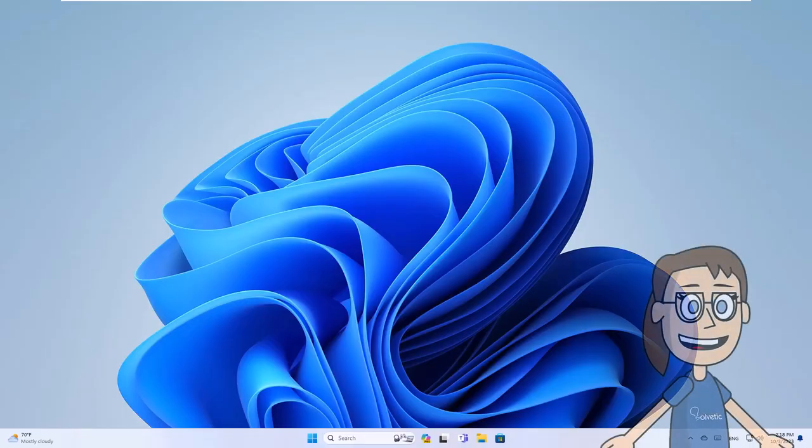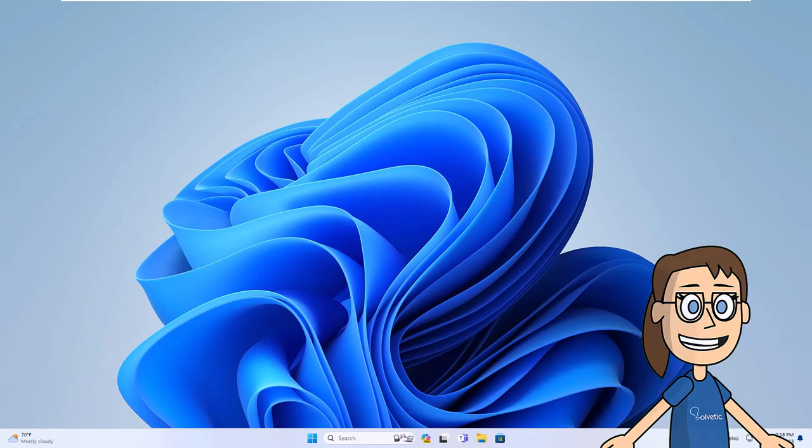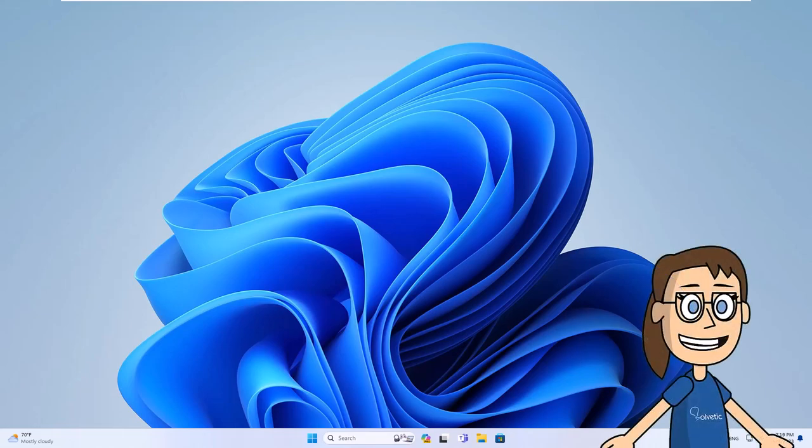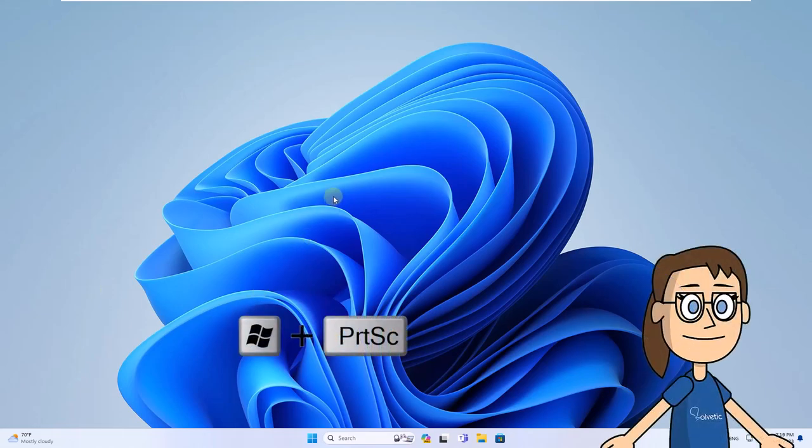Today in Solvetic, we will see how to take a screenshot on a Windows 11 PC. To start, we take the screenshot using the Windows plus Print Screen keys on our keyboard.